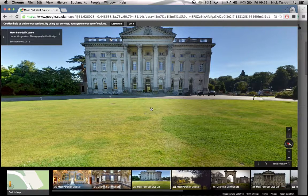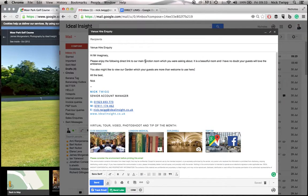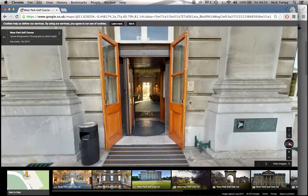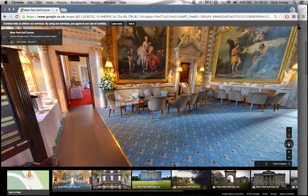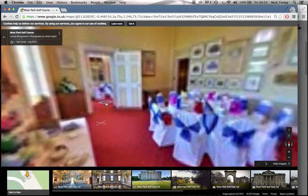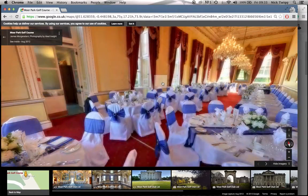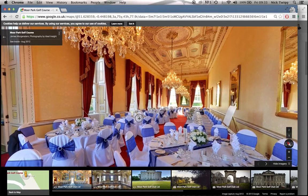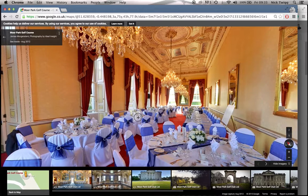Mr. Imaginary inquired about the main function room. So I'm going to go forward throughout the tour, navigate myself to the function room, and then choose the exact start point that I want Mr. Imaginary to view when he clicks on the link. I'm going to choose this here — so this is the wedding/function room.